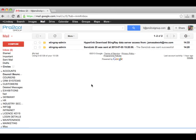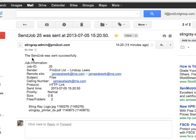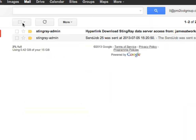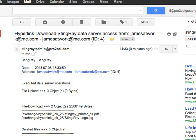For you internally, Stingray can be configured to generate up to two emails. One to confirm that the files have been sent, which is this one here, and one to confirm that the customer has downloaded the files.